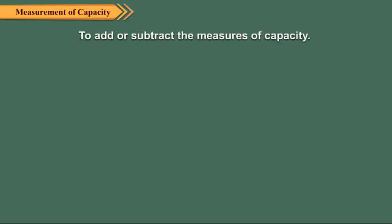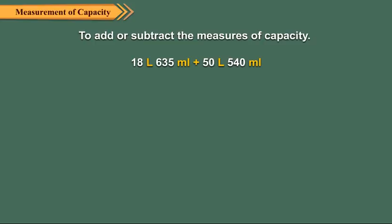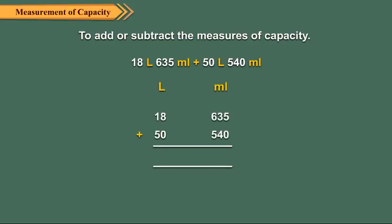Let us now discuss how to add or subtract measures of capacity. Let us add 18 liters 635 milliliters and 50 liters 540 milliliters. We first arrange the measures in their columns. Then we add the milliliters.